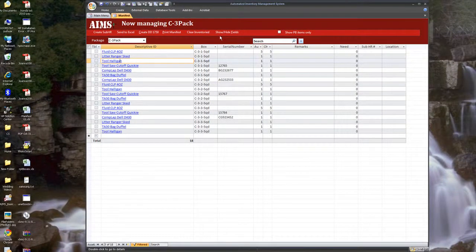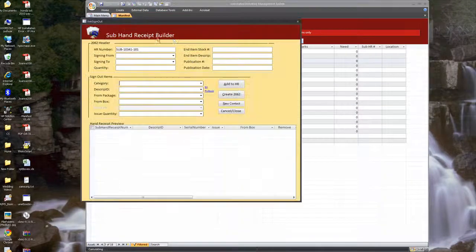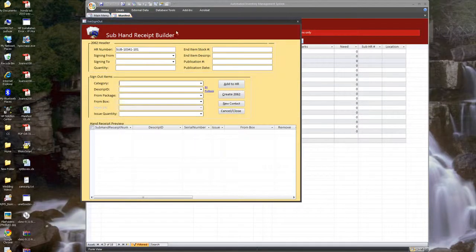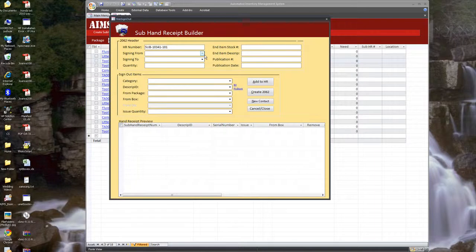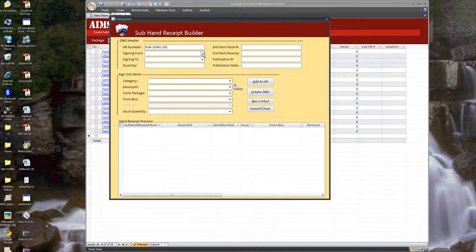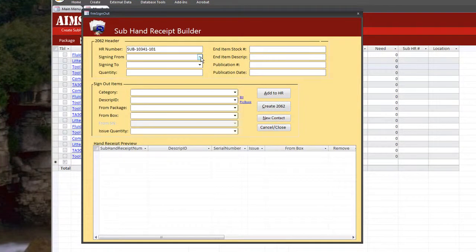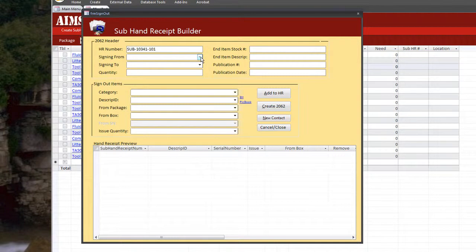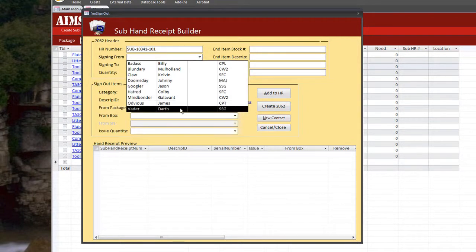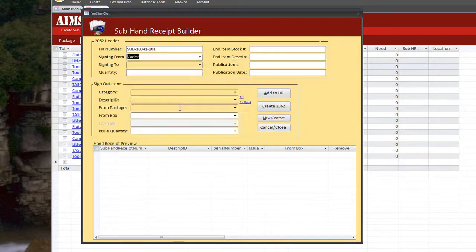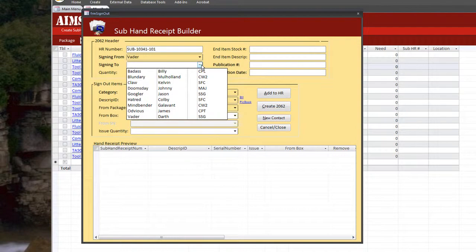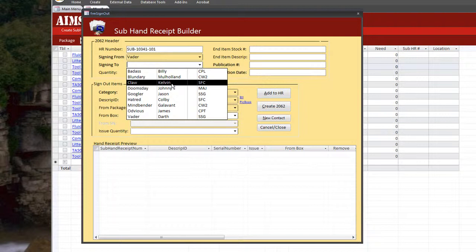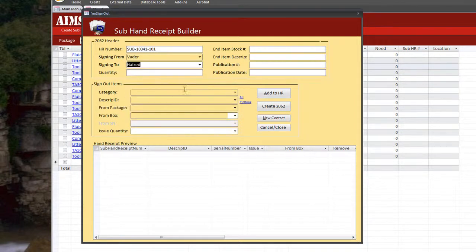The next thing we're going to do is create a sub hand receipt. Let's say I have a guy from Bravo company and I'm currently in Charlie company. And he wants to sign for a Halligan tool and maybe a computer. We can go ahead and sign it out from the, let's say the supply NCO or the, I think that's actually a platoon sign right there. We'll go ahead and sign it out to Hatred here.